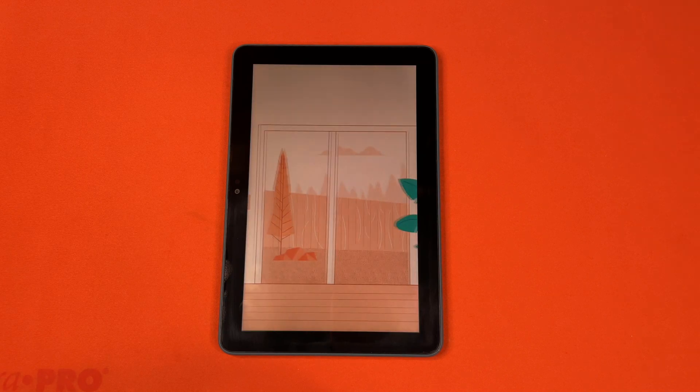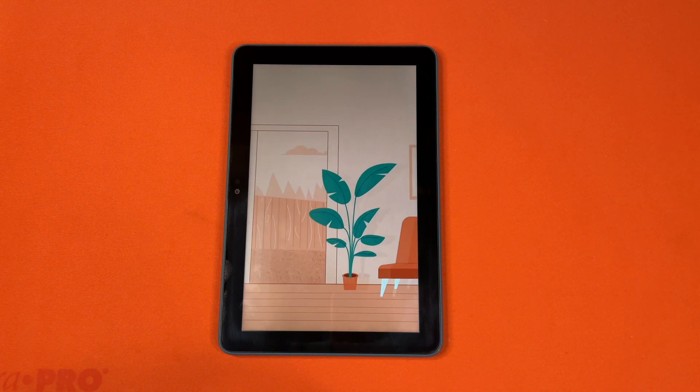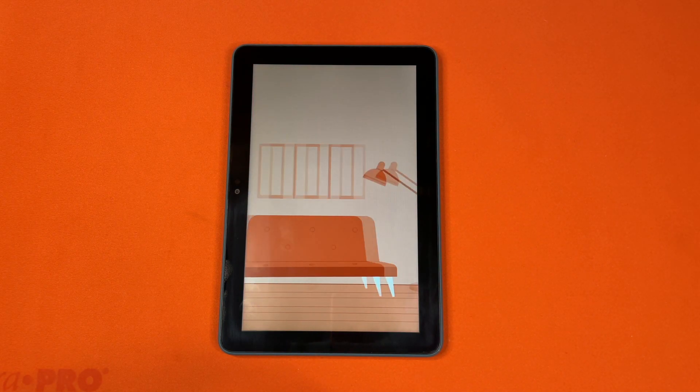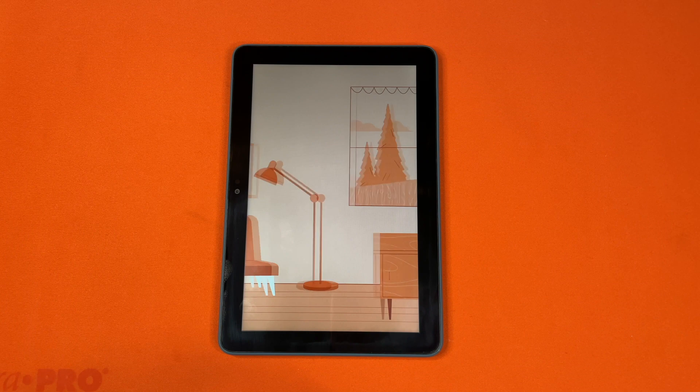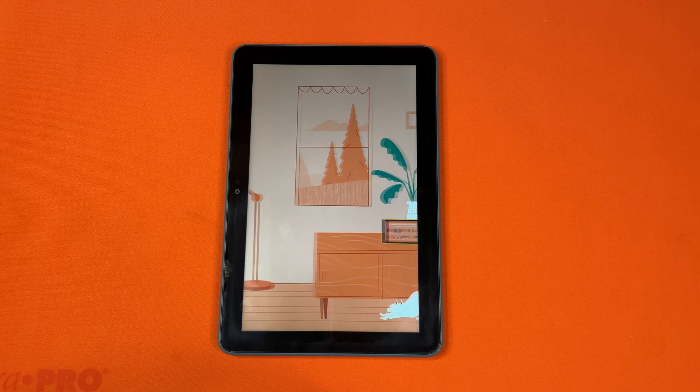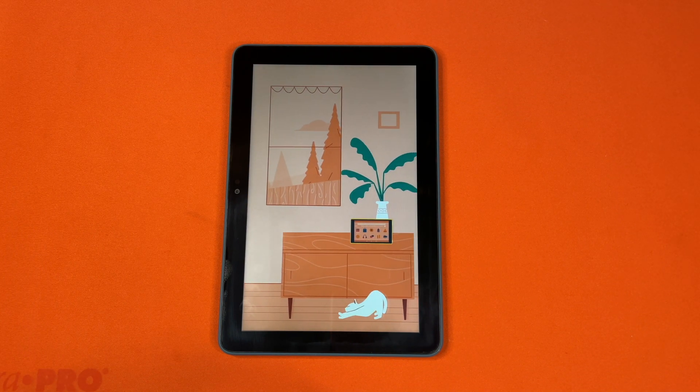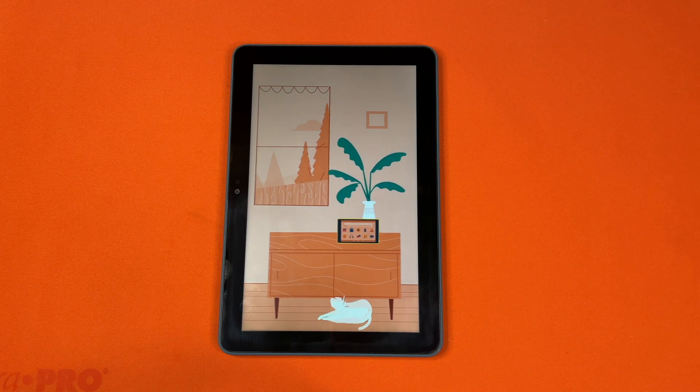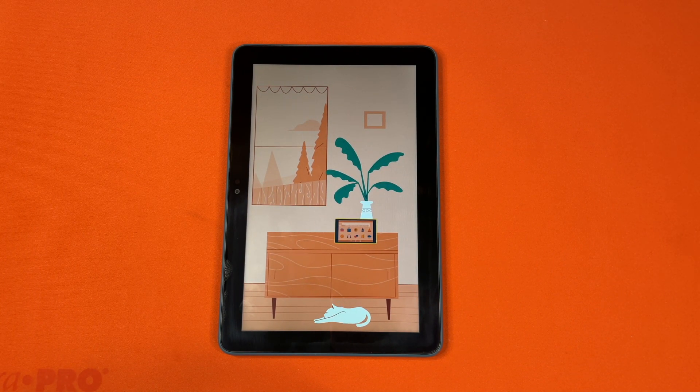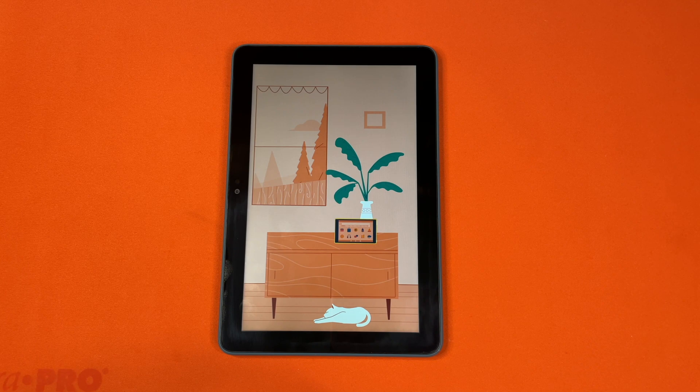With show mode, Alexa provides visual responses you can see from across the room. Now your tablet is even easier to use while you're doing other things.